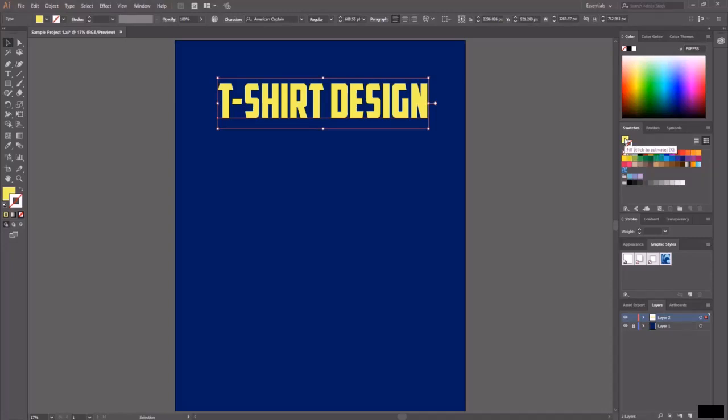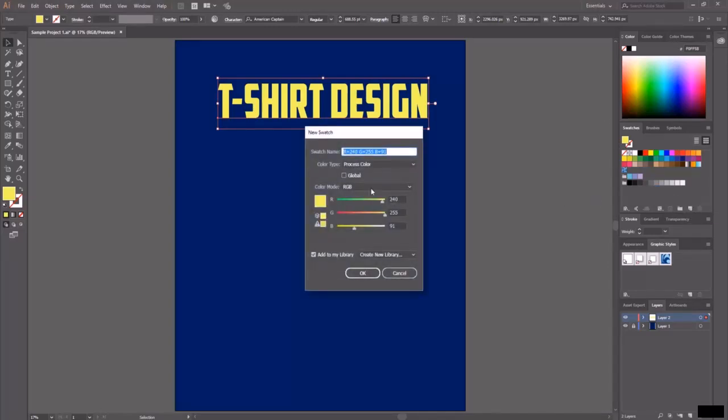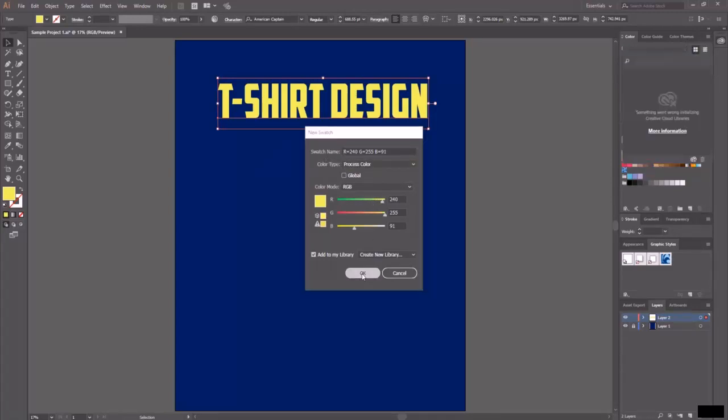Now I'll choose this current fill swatches. To add this custom color in the swatches board, simply click on this little new swatch icon, type your swatch name, and hit OK.